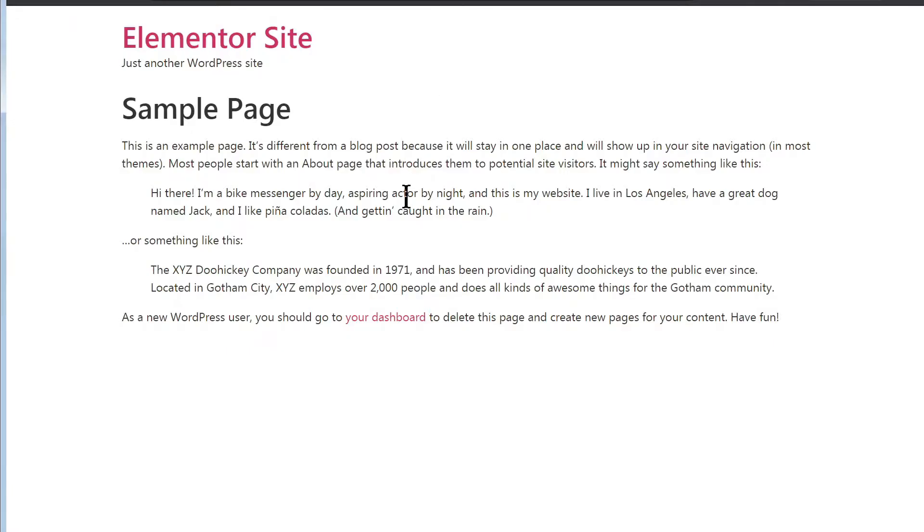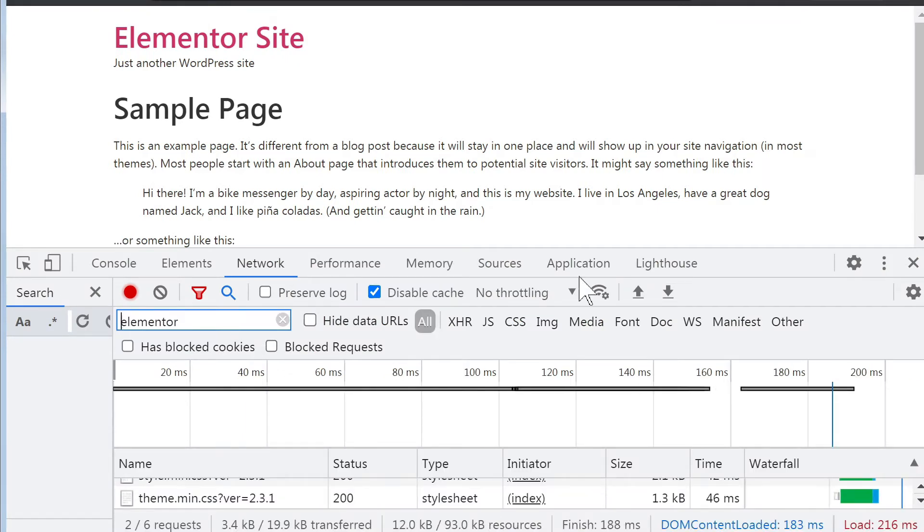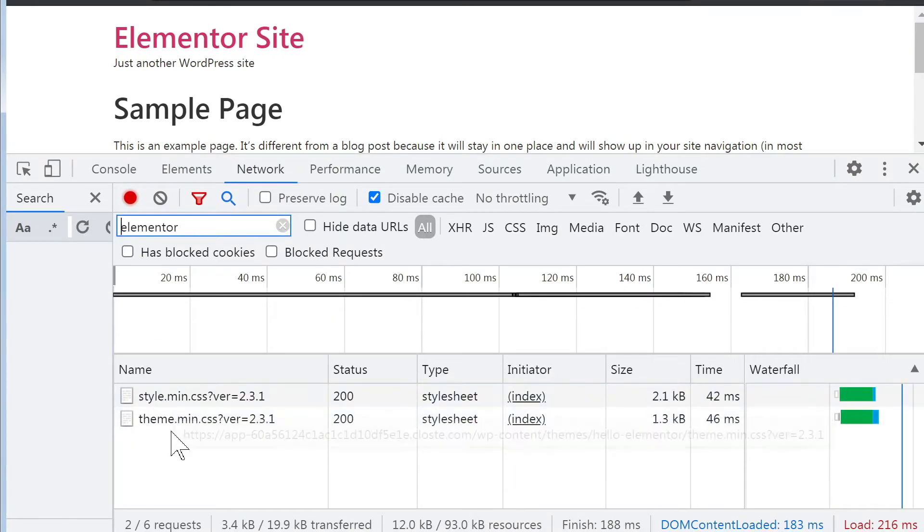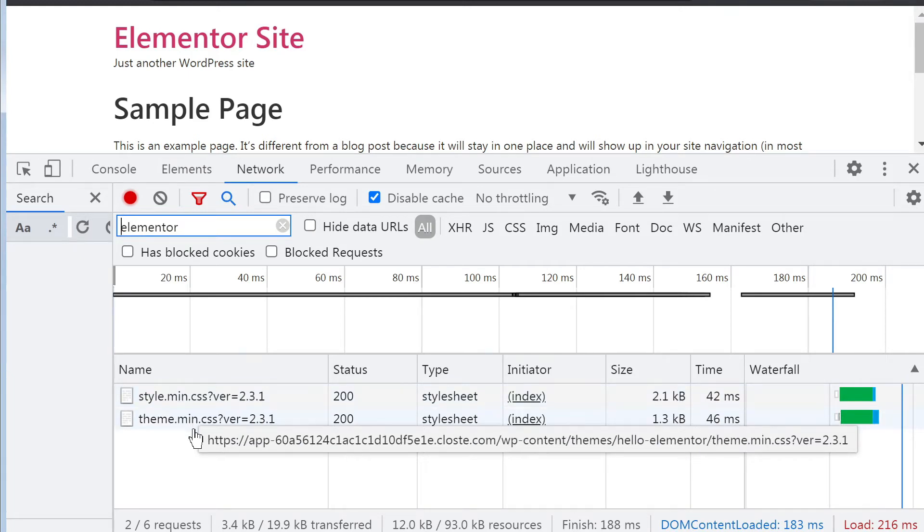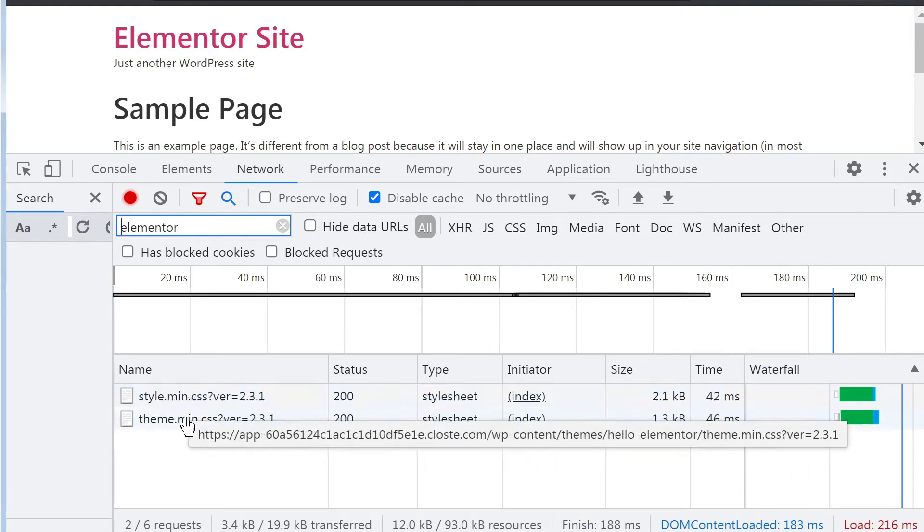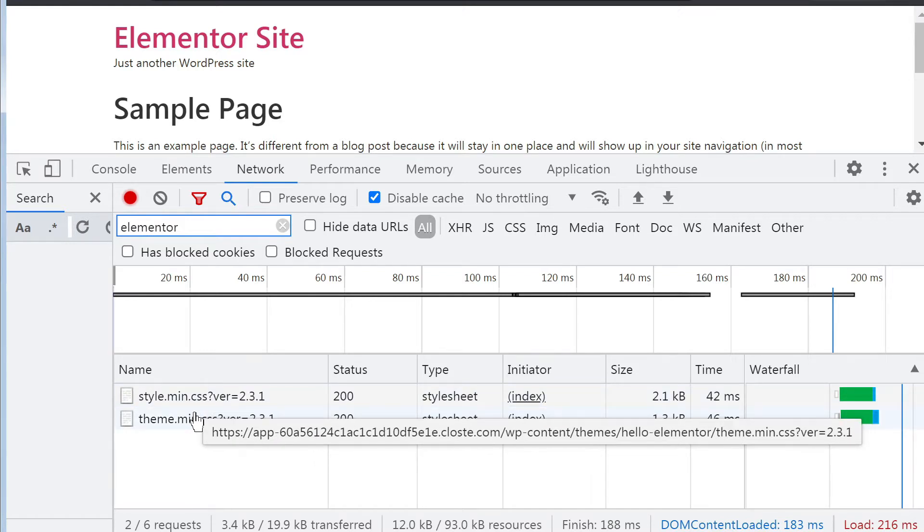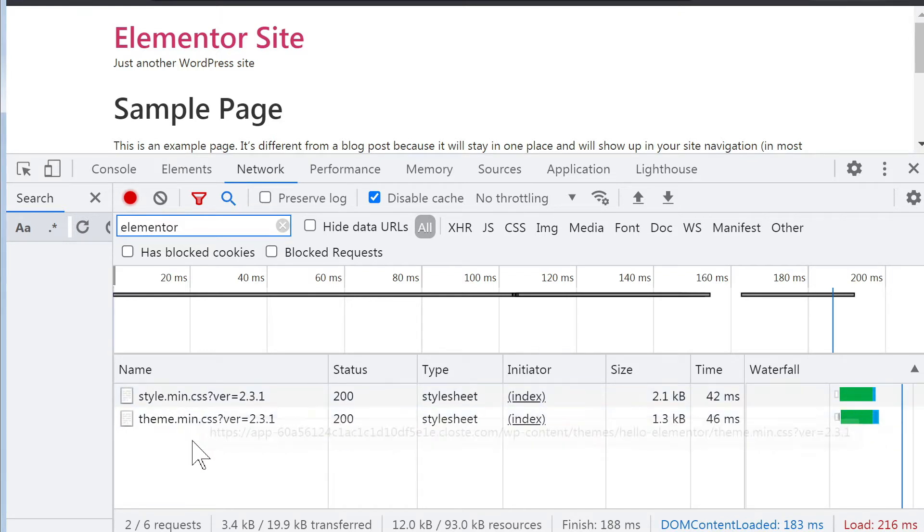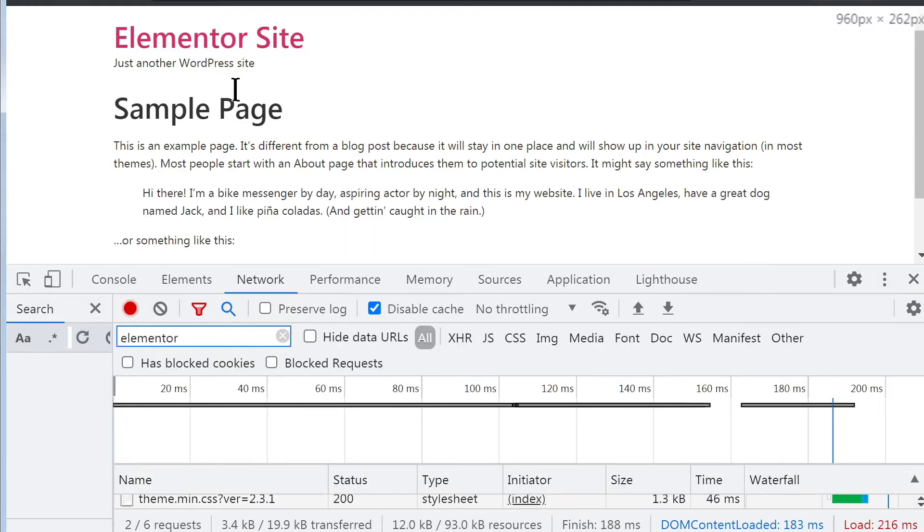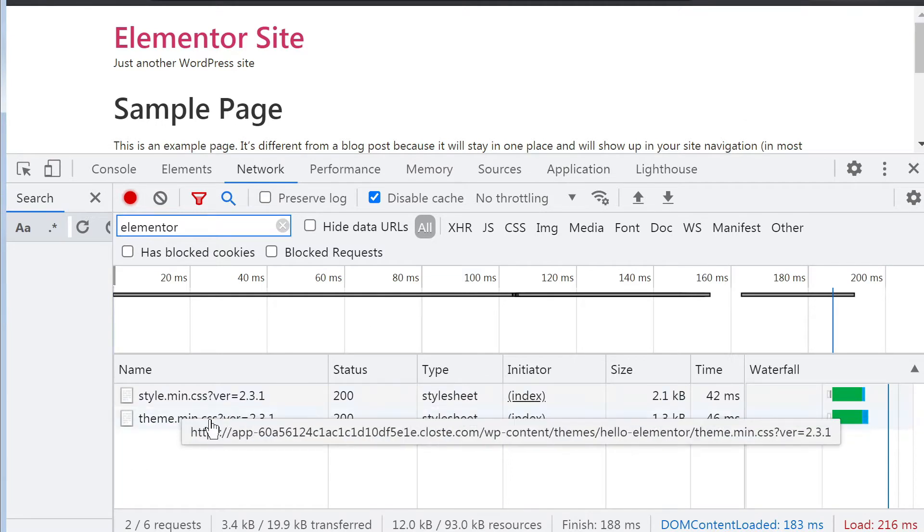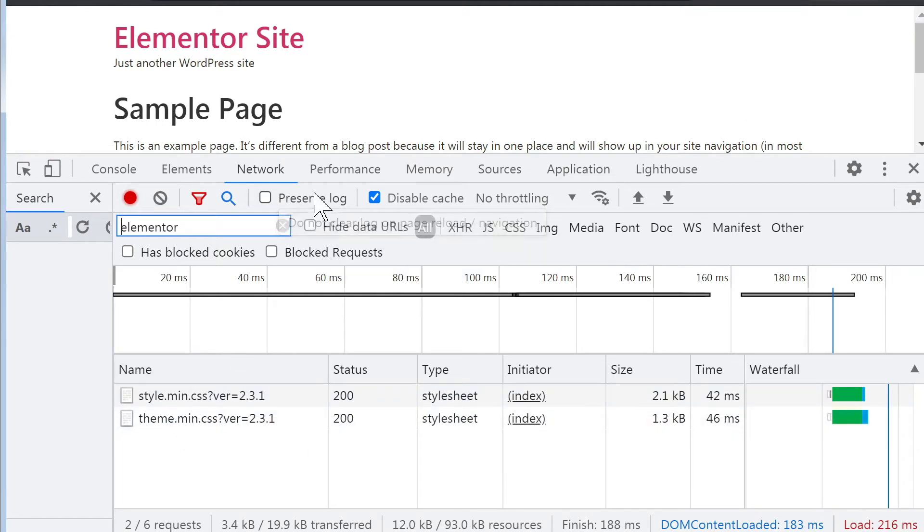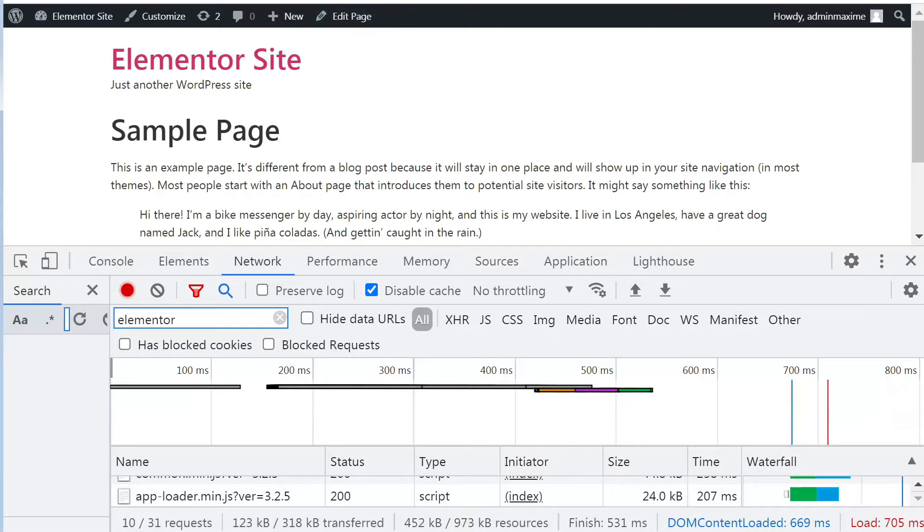Let's open incognito mode. Let's refresh. So it loads only two resources, but it's because of the theme we are using, Hello Elementor. So the Elementor plugin itself is not loading any resource at all on this website right now, which is good, because we don't have anything yet created with Elementor. So that's really what we want to see, that no resources come from Elementor.